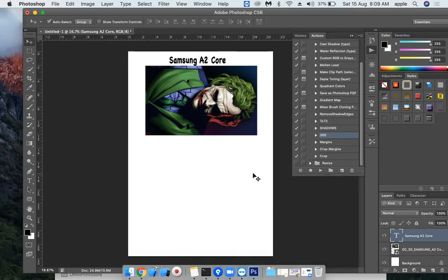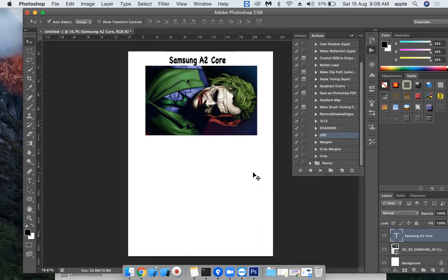This is how to use the generated designs to print. Thank you for watching. The software link is given in the description. You can take a look at the free trial. If you want to have more information about the software, you can directly ping me on WhatsApp. The number is given in the description. Thank you for watching. Bye bye.